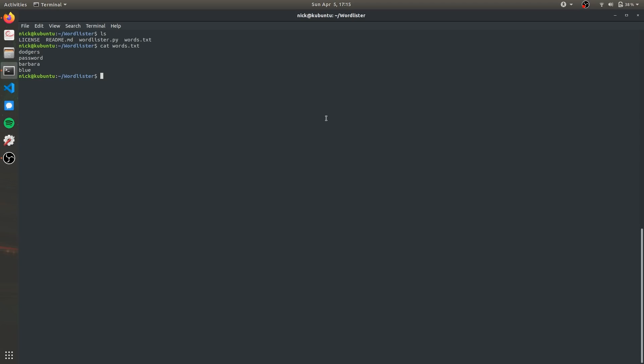So now to actually create the list of passwords we're going to use Python 3 and then wordlister.py and there's going to be four required arguments the first of which is input and this is simply our text file that we just created. So it's going to be input words.txt